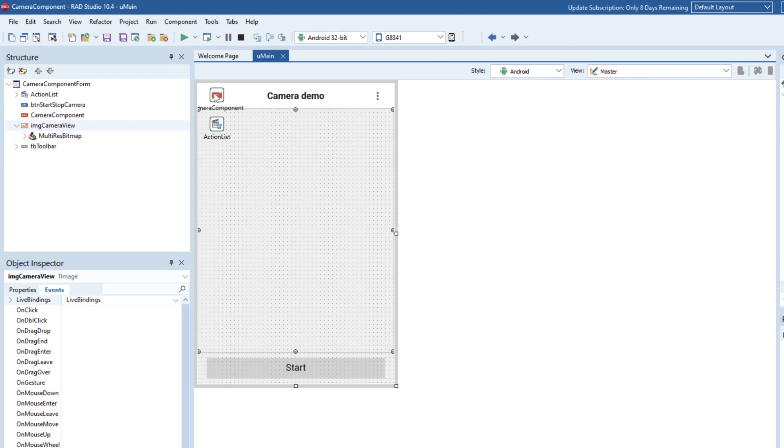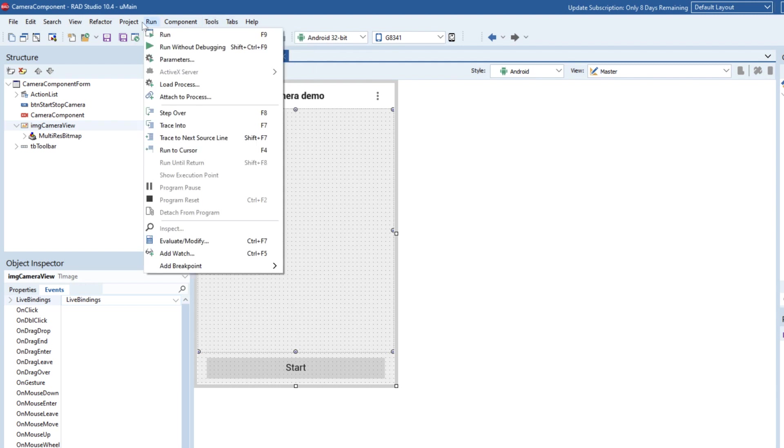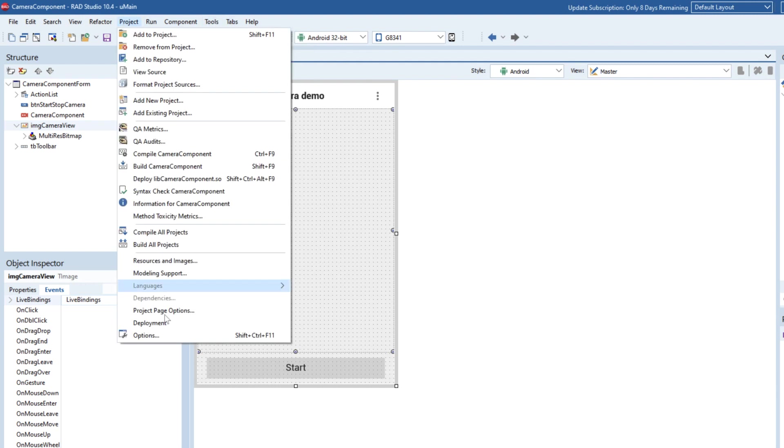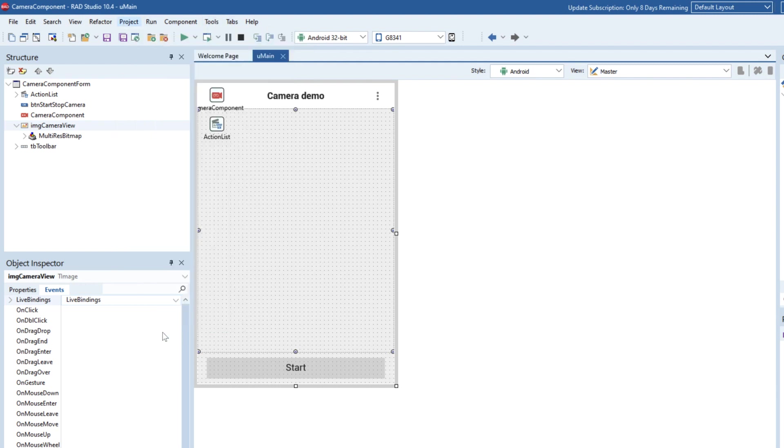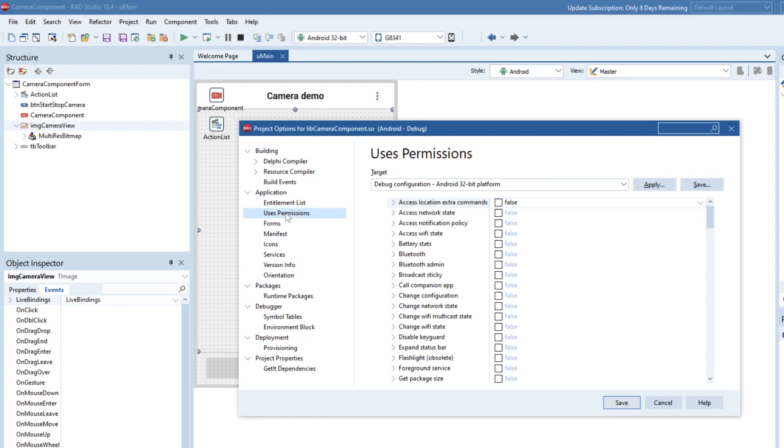So the key thing really here is that to run this out onto Android, because this will work on iOS and Android, there's differences between the different mobile platforms. So let's have a look at the project options, and if we have a look under the users permissions.